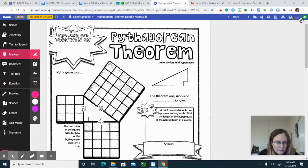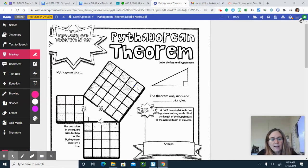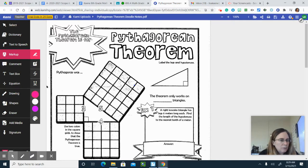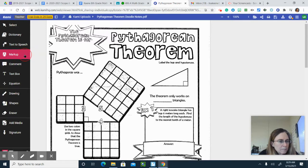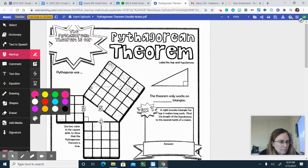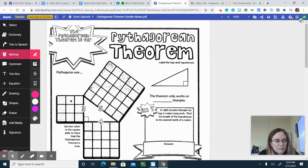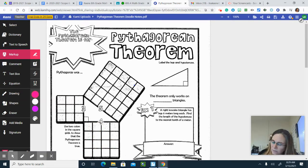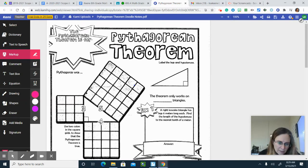Likewise, this leg is four, and you can draw a square off of that leg, and the area of that square would be 16. So using the Pythagorean theorem, if you take these nine boxes plus these 16 boxes, the area off the hypotenuse should be the sum or total of those. And that is the case — there are 25 boxes off of the hypotenuse.